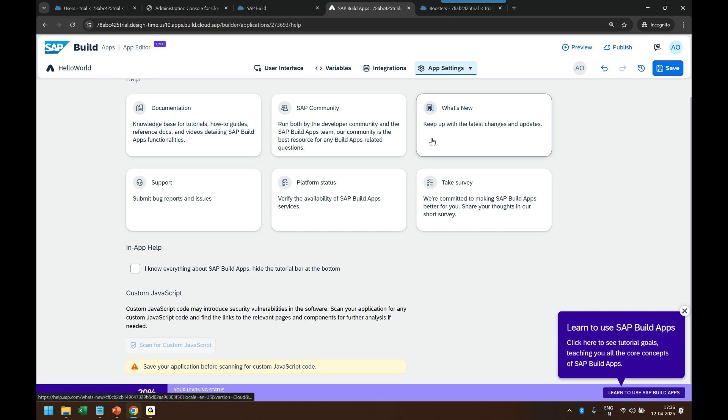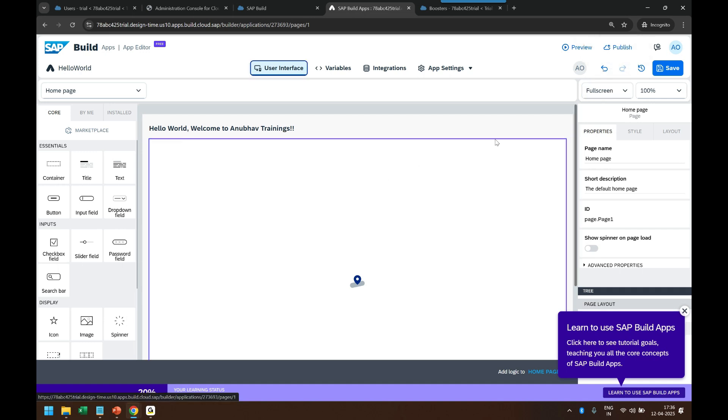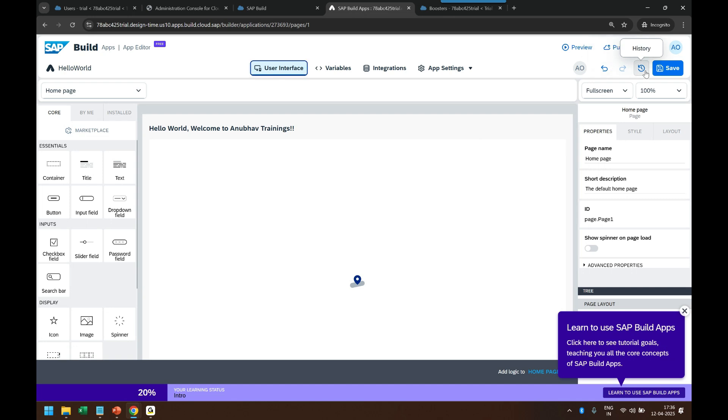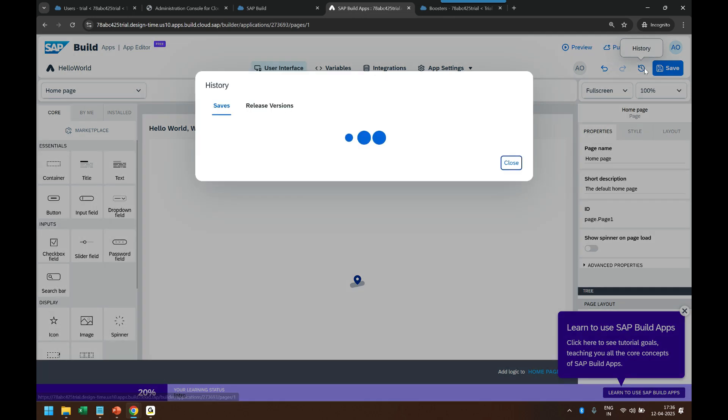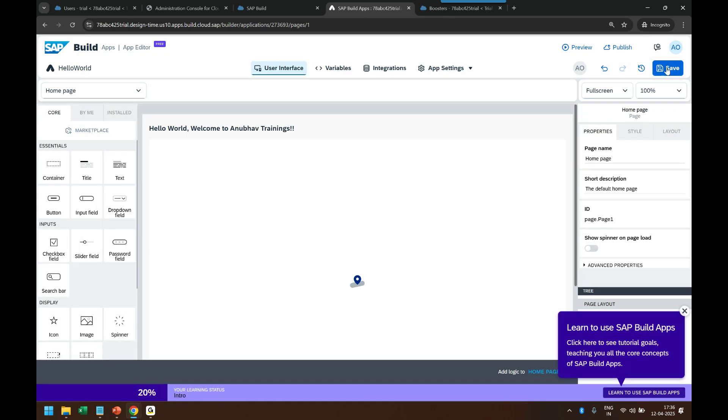Then you also have the undo and redo capabilities if you added some element or want to remove it or control, all that is there. Then you also have the history. So every time you make a change and publish or save your app, you can track the history like a version management. So this is typically done using Git in UI5 but here you don't have any coding or anything. You can always track the version here.